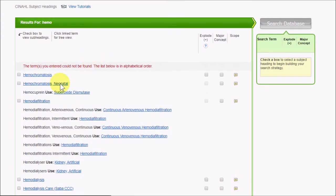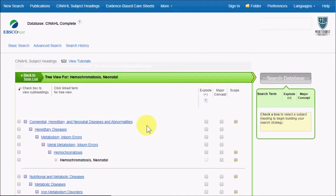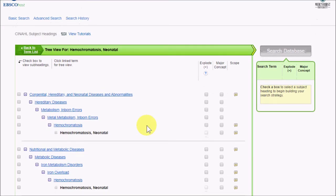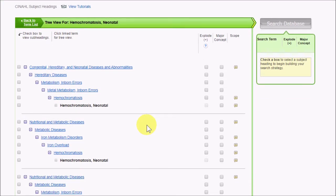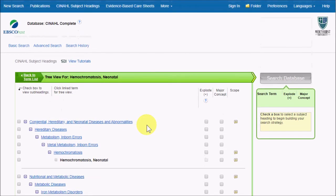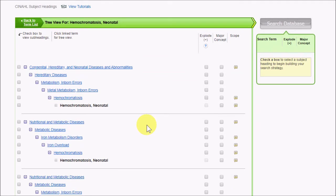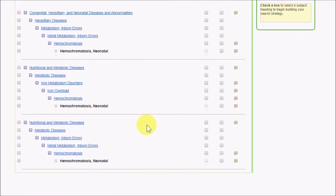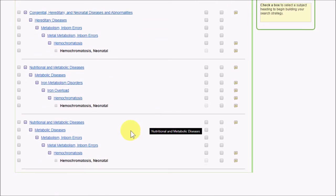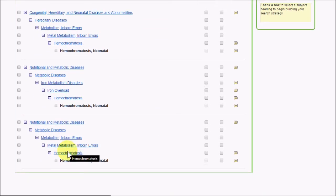Clicking on a linked term will open a tree view that shows you how that idea is classified, and some terms fit into more than one subject, so there's more than one way to approach your research.